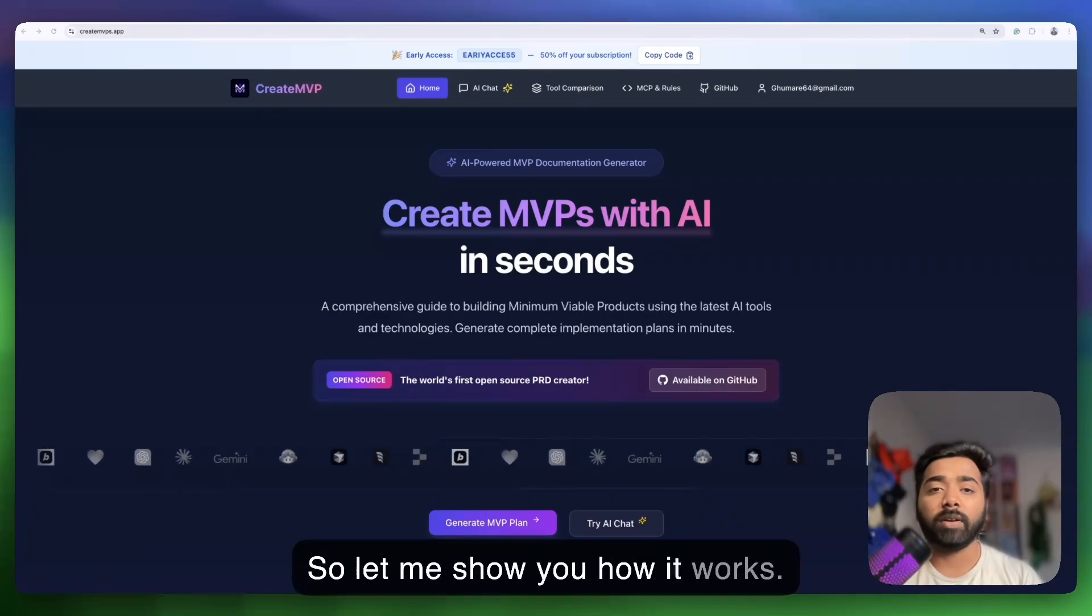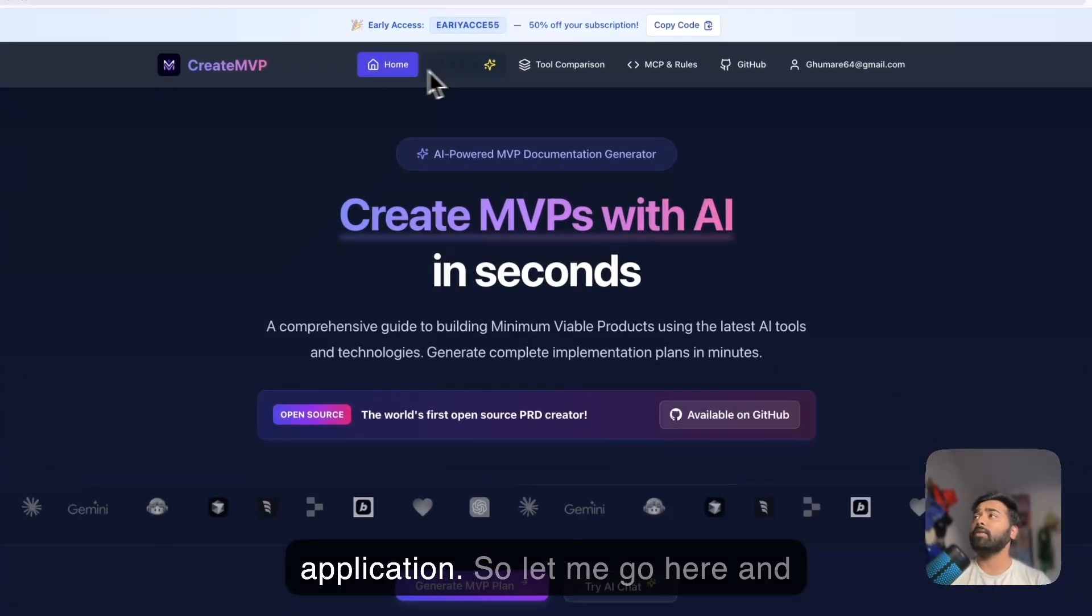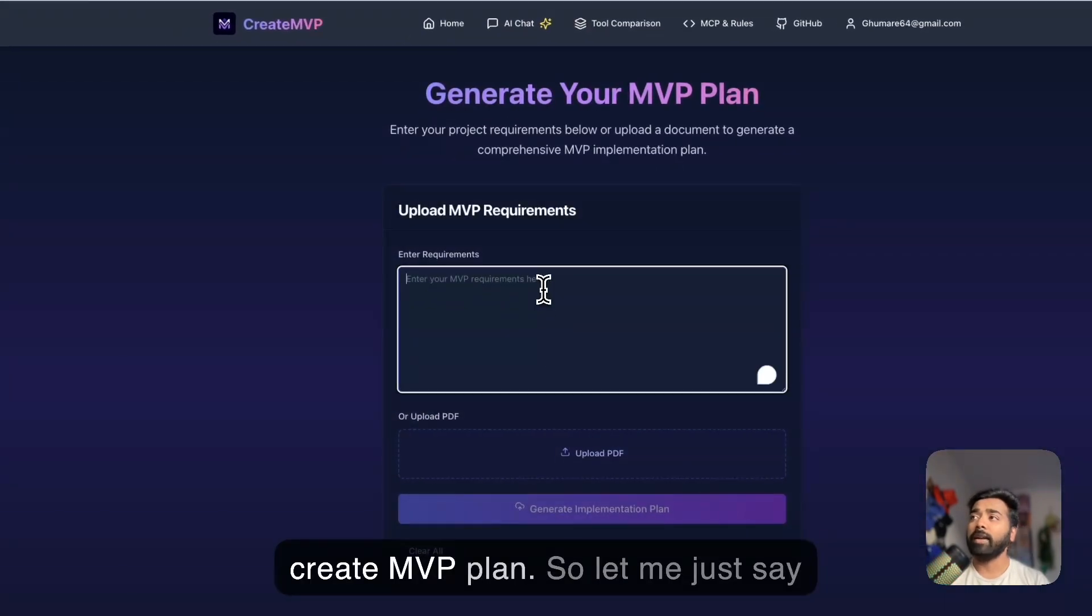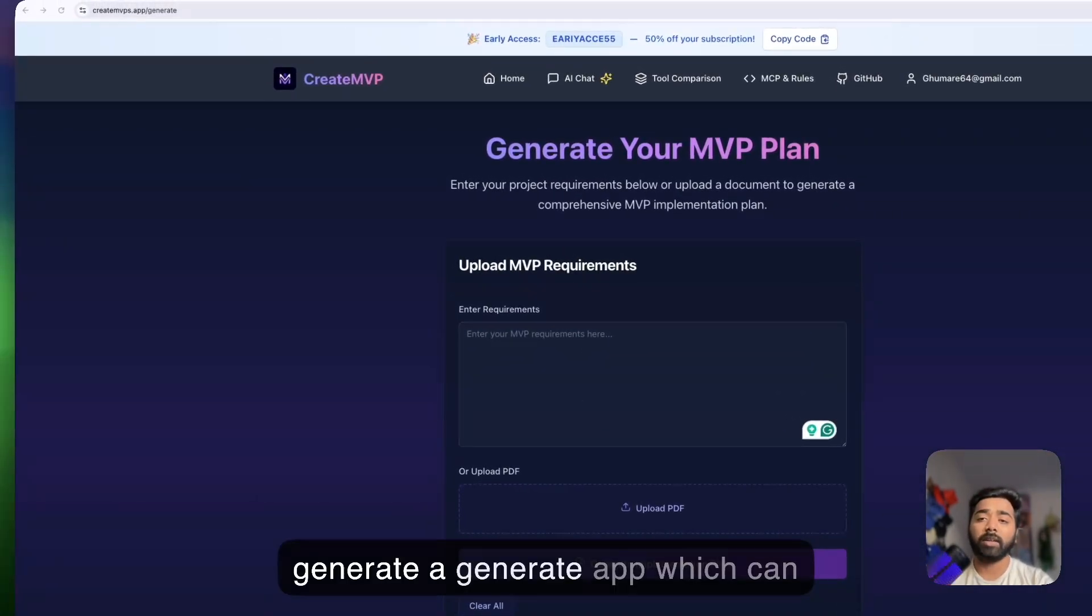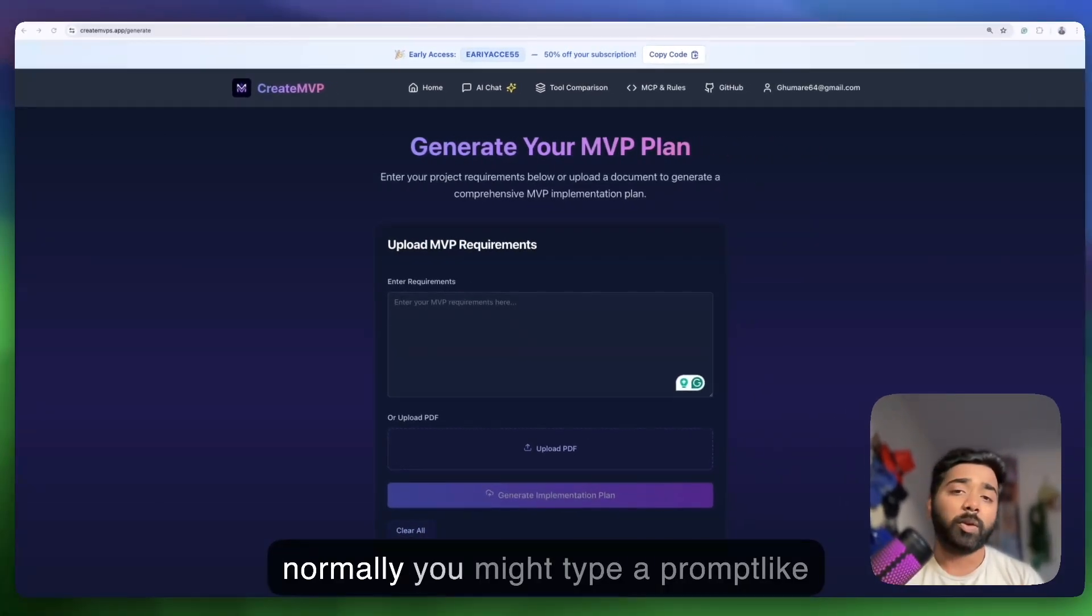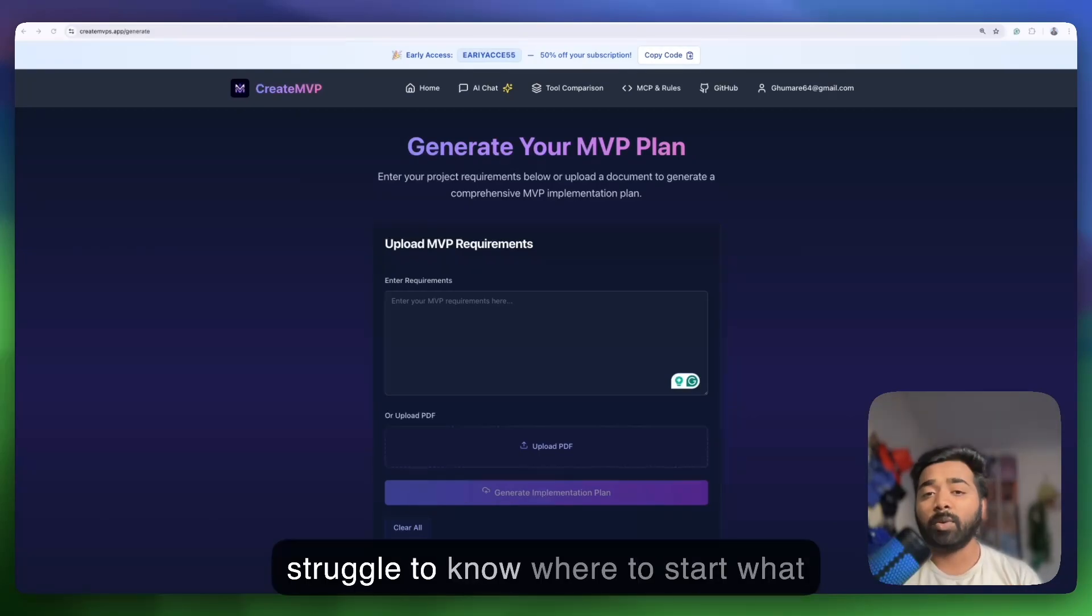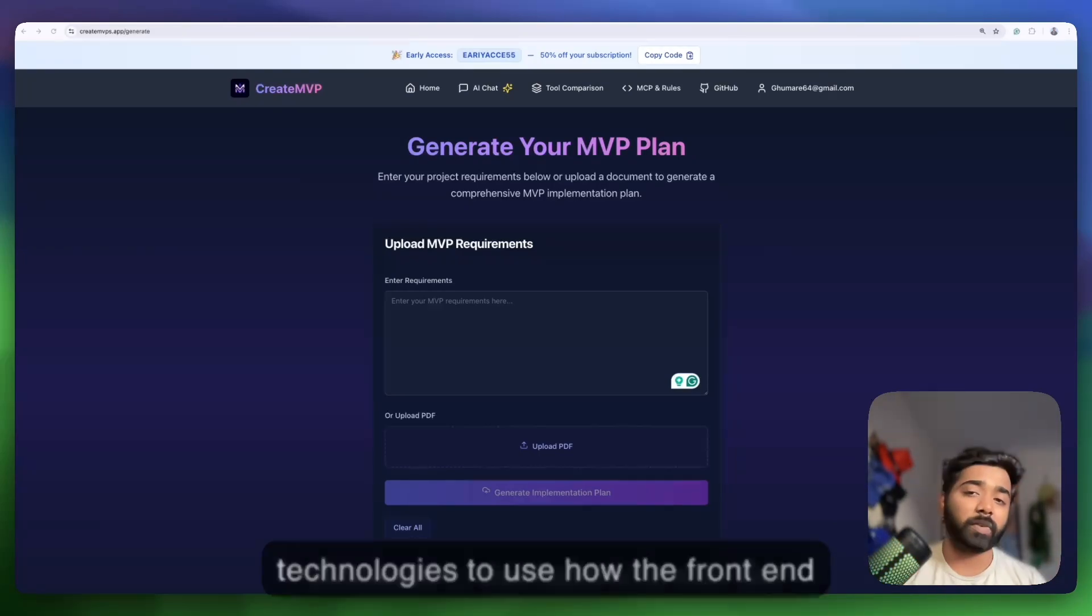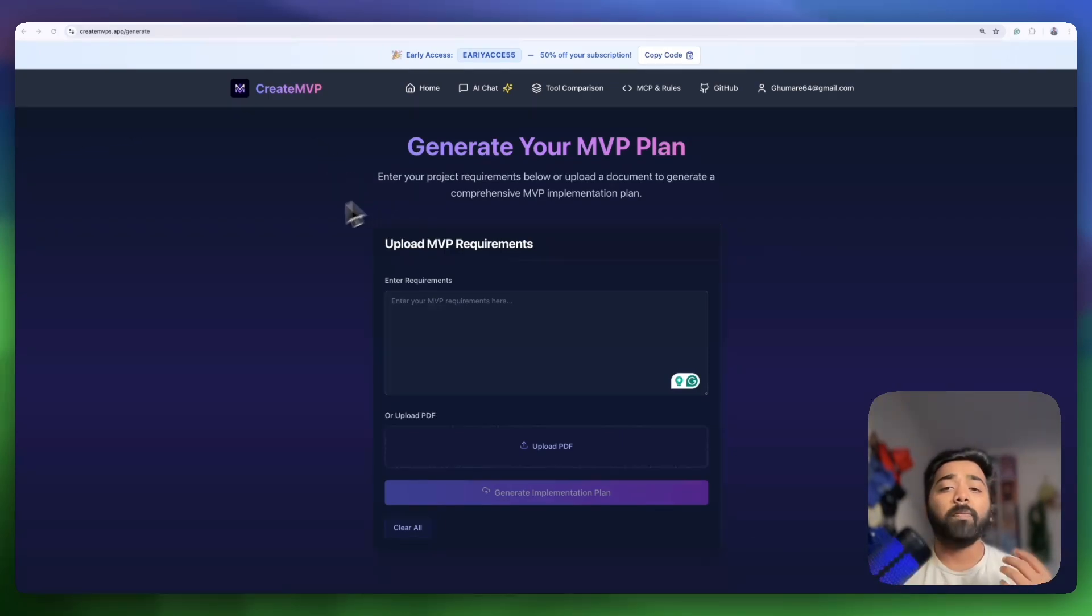So let me show you how it works. Let's say I want to build a simple application, so let me go here and create an MVP plan. Let me just say generate an app which can convert markdown text into HTML. Normally you might type a prompt like this into your coding tool and it would struggle to know where to start, what technologies to use, how the front end connects to the back end. But here is our create mvps.app.